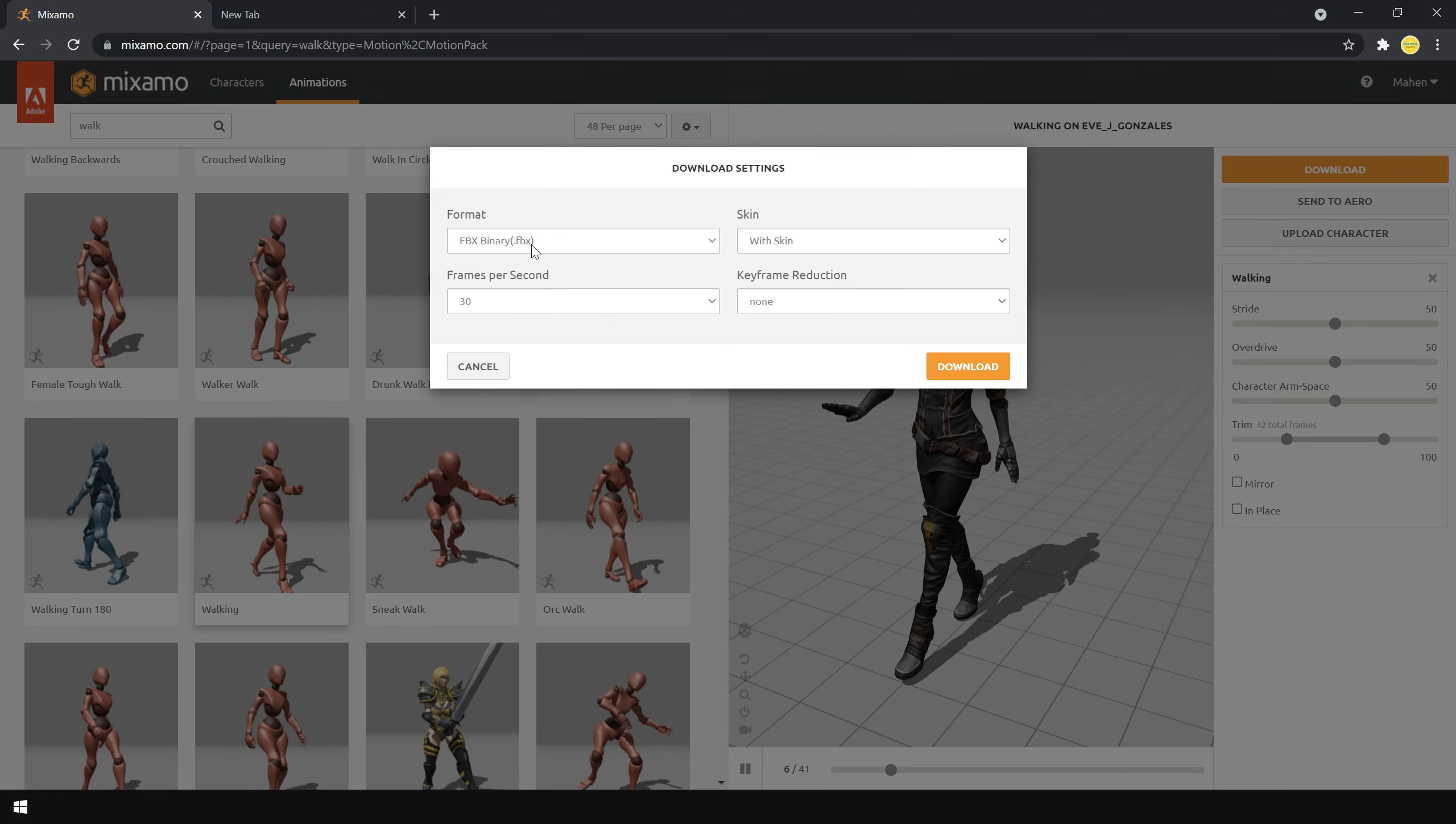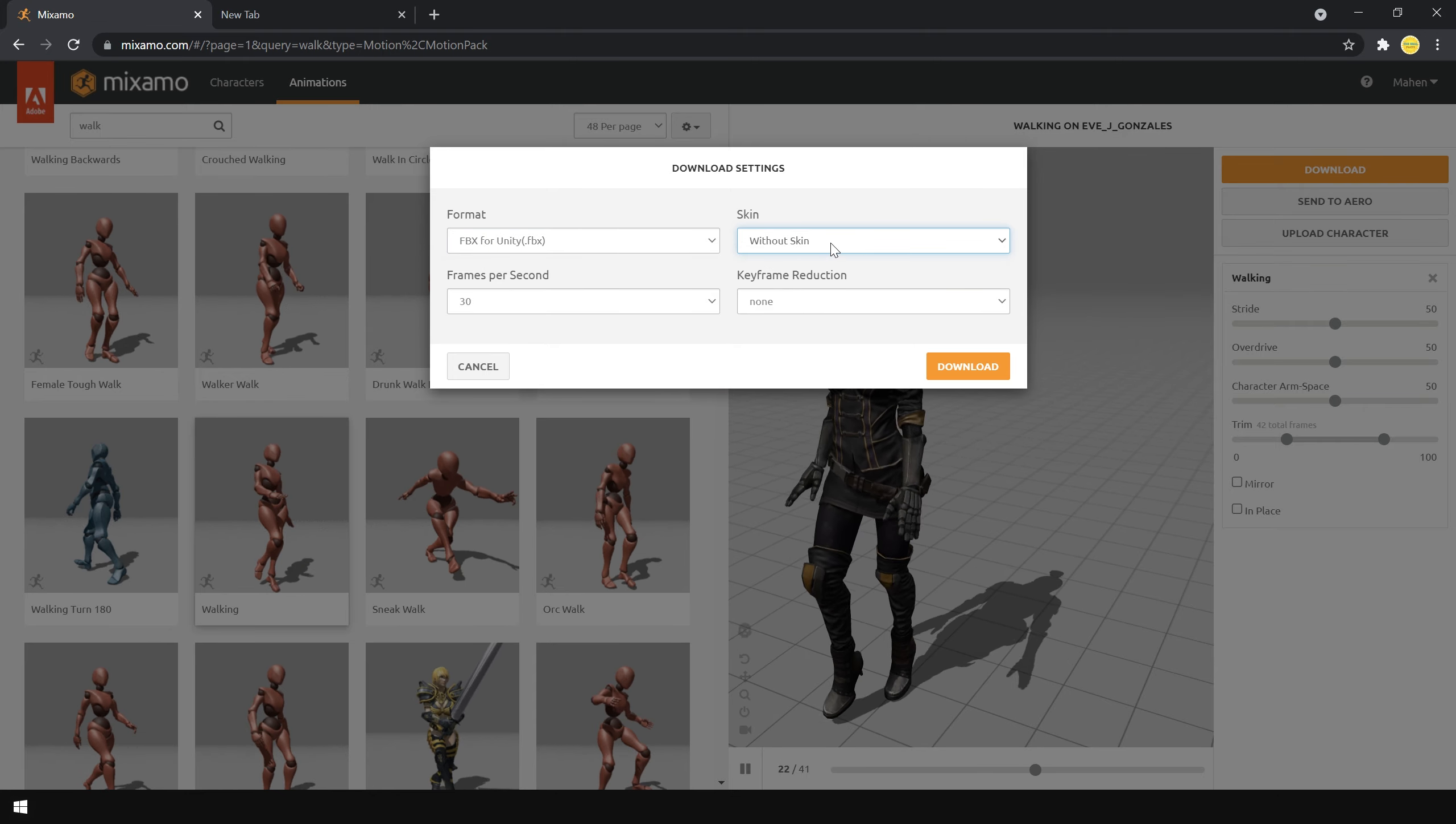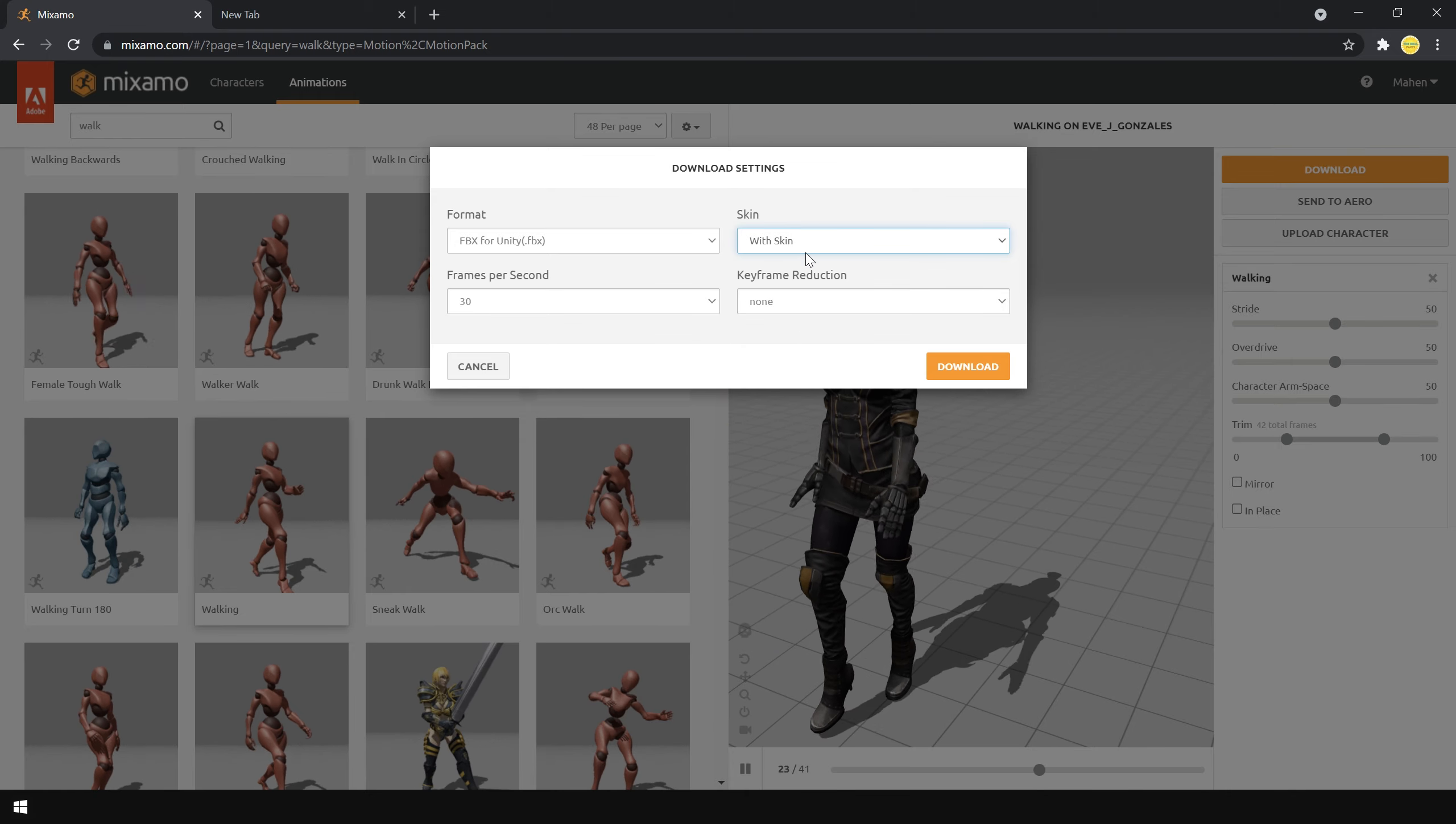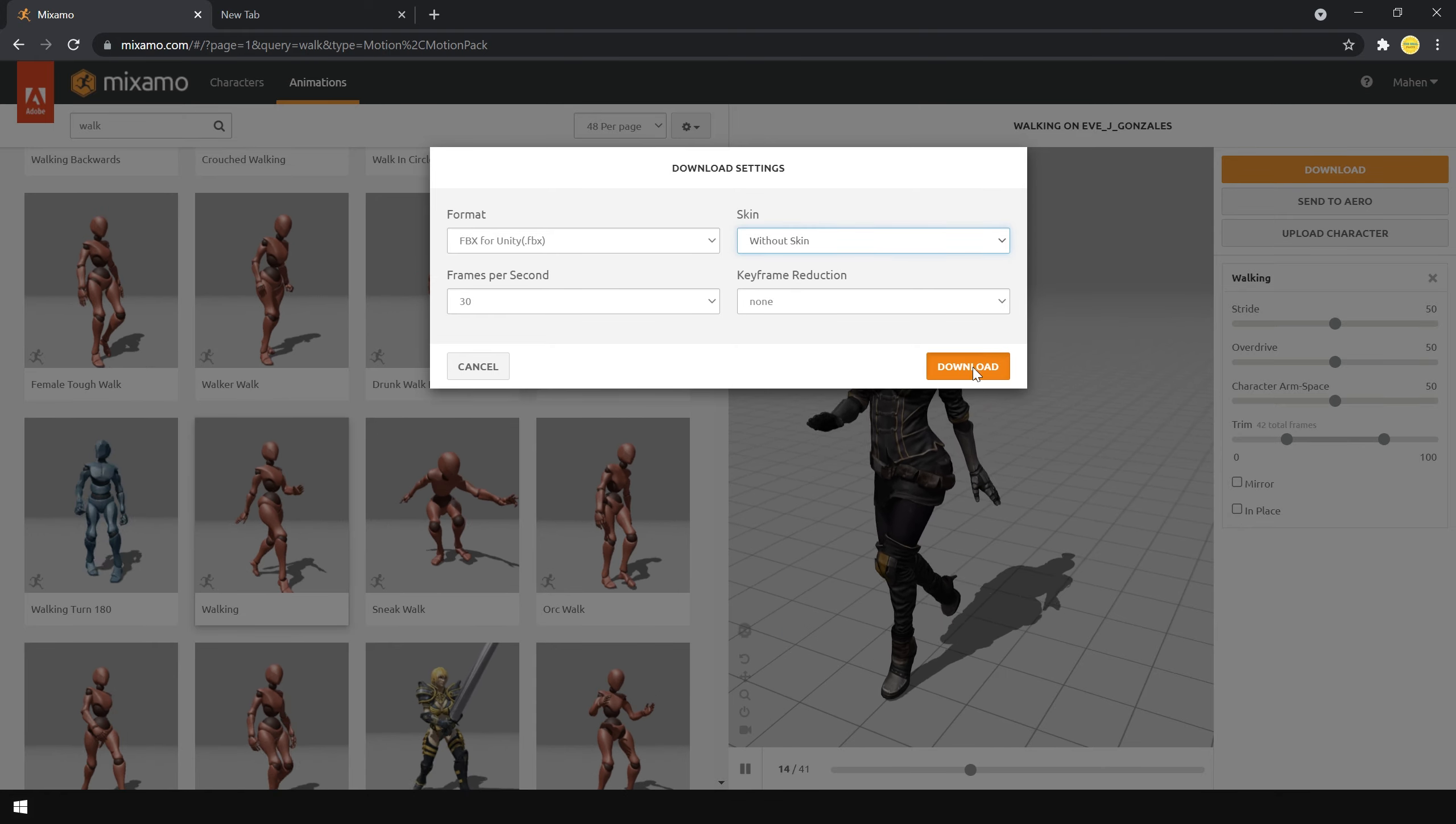And again in the format, choose FBX for Unity. And in the skin, choose without skin. With the skin option, we'll also download your 3D model which we have already downloaded. So that's why to only download the animation, choose without skin. Keep everything to default and click on download.